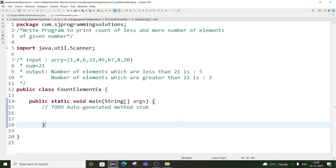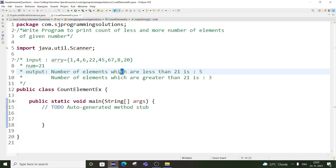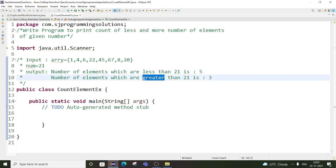The problem statement was: write a program to print the count of less and more number of elements of a given number. For example, they have given one input integer array and the number is 21. So we have to print the number of elements which are less than 21 and the number of elements which are greater than 21.